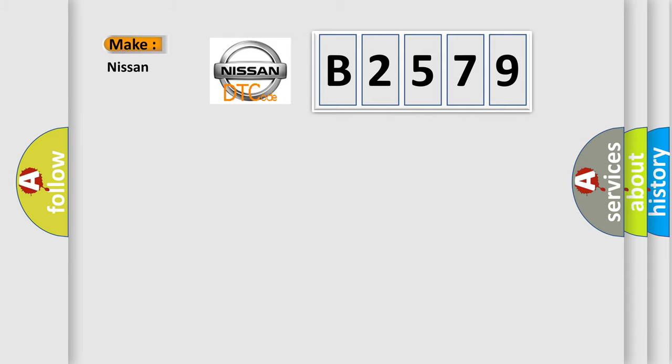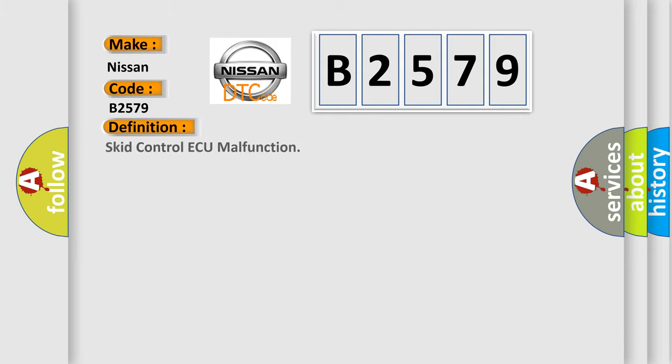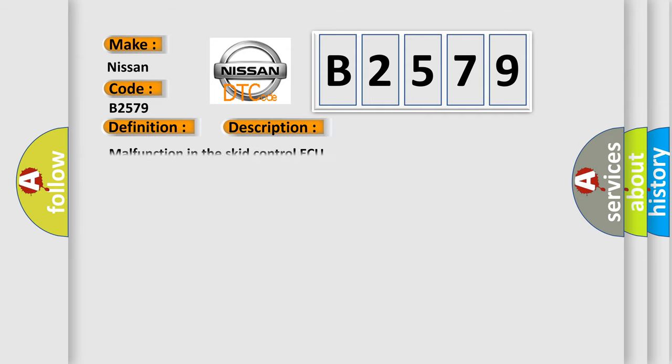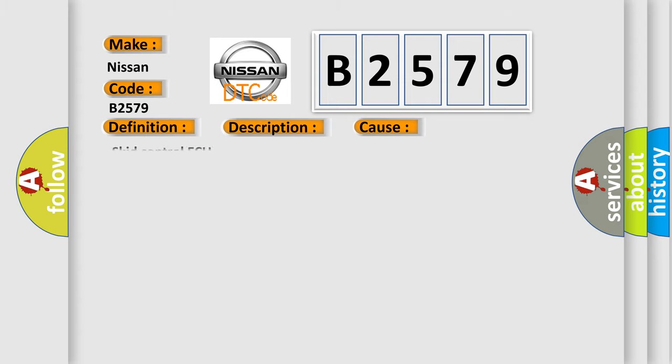So, what does the diagnostic trouble code B2579 interpret specifically for Nissan car manufacturers? The basic definition is SCID control AQ malfunction. And now this is a short description of this DTC code: Malfunction in the SCID control AQ. This diagnostic error occurs most often in these cases: SCID control AQ.